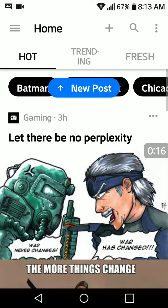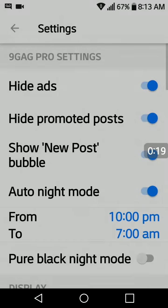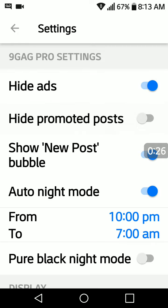Let's go straight to the settings. And there you see at the top, 9GAG Pro settings. These are all able to be used. This is all the Pro features.